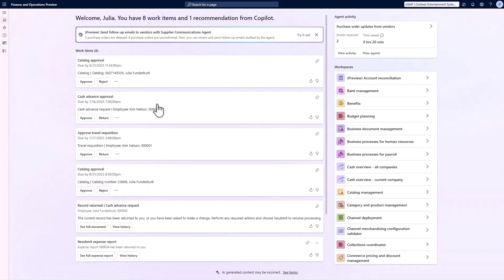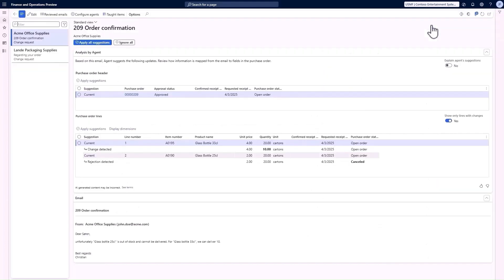Now it brings me back to my homepage, and on the right-hand side we can see this new agent activity box. We can see it's already processed two emails that have come in from vendors, so let's click in. On the left-hand side, we can see the two emails that have been received.